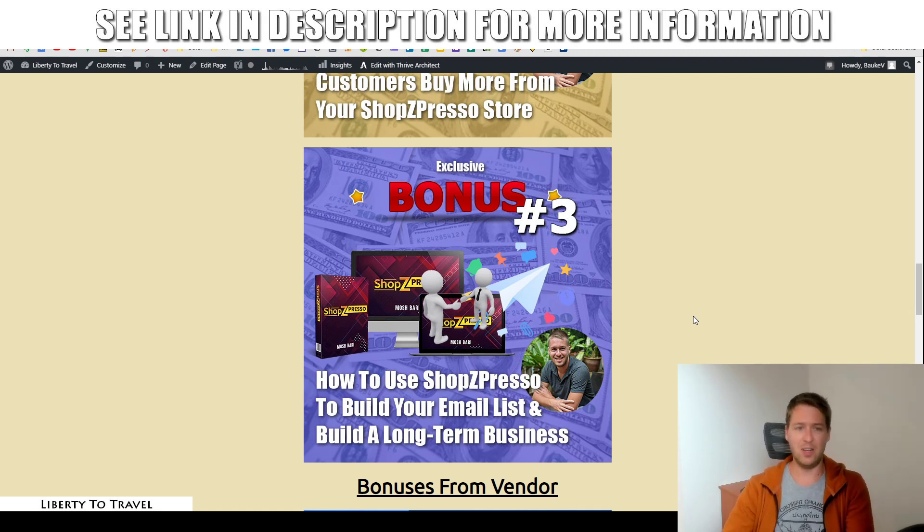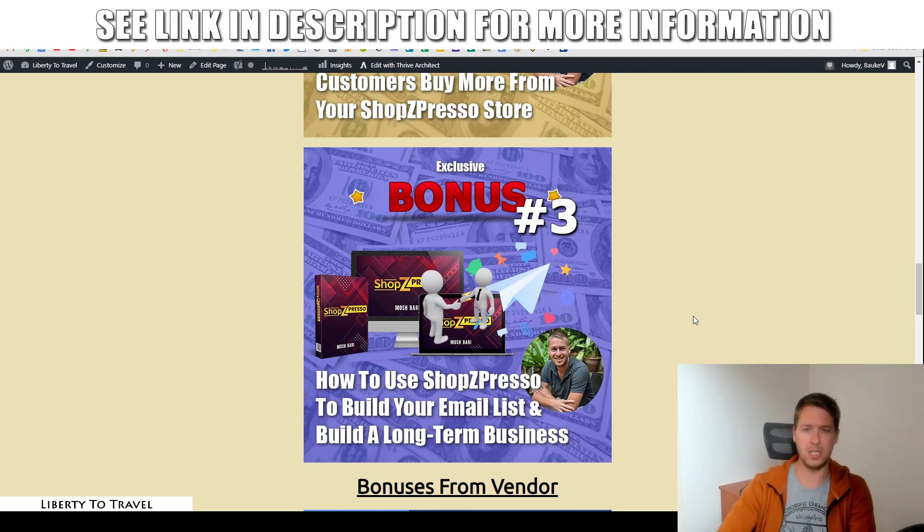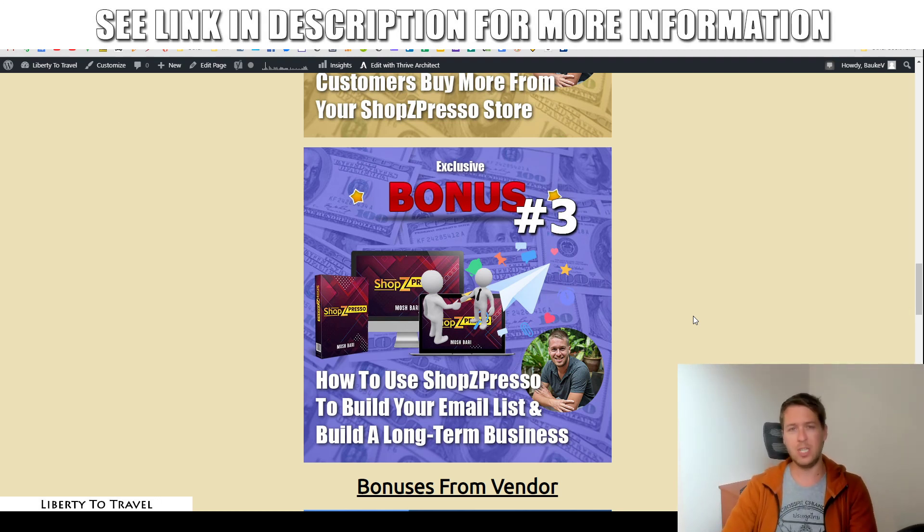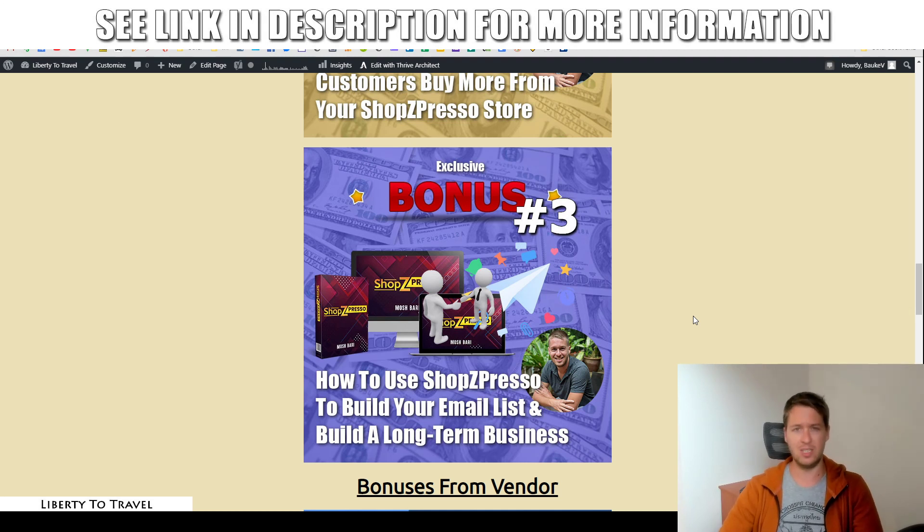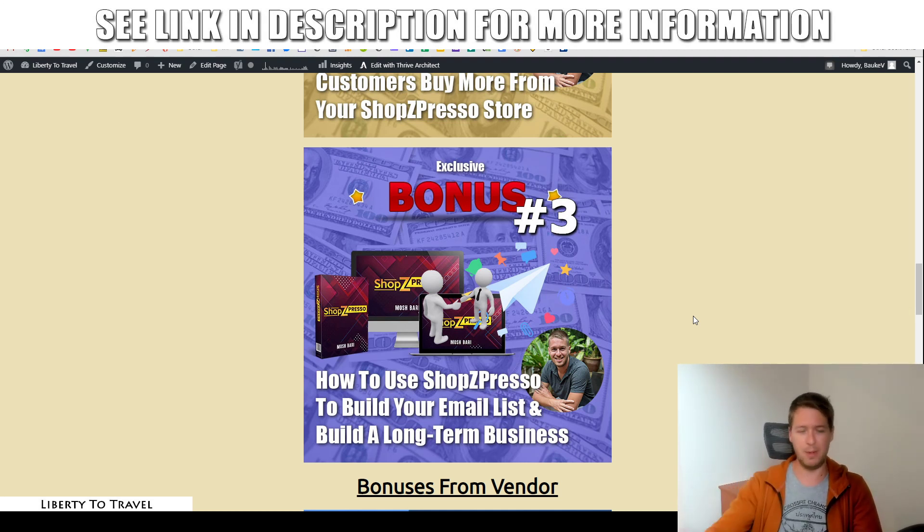And that wraps up my Shopspresso review. So thank you so much for watching. Make sure to hit the like button if you like this review. Subscribe to my YouTube channel for more product reviews and other internet marketing tips and tricks. And hopefully, I'll see you in the next one. Bye-bye.